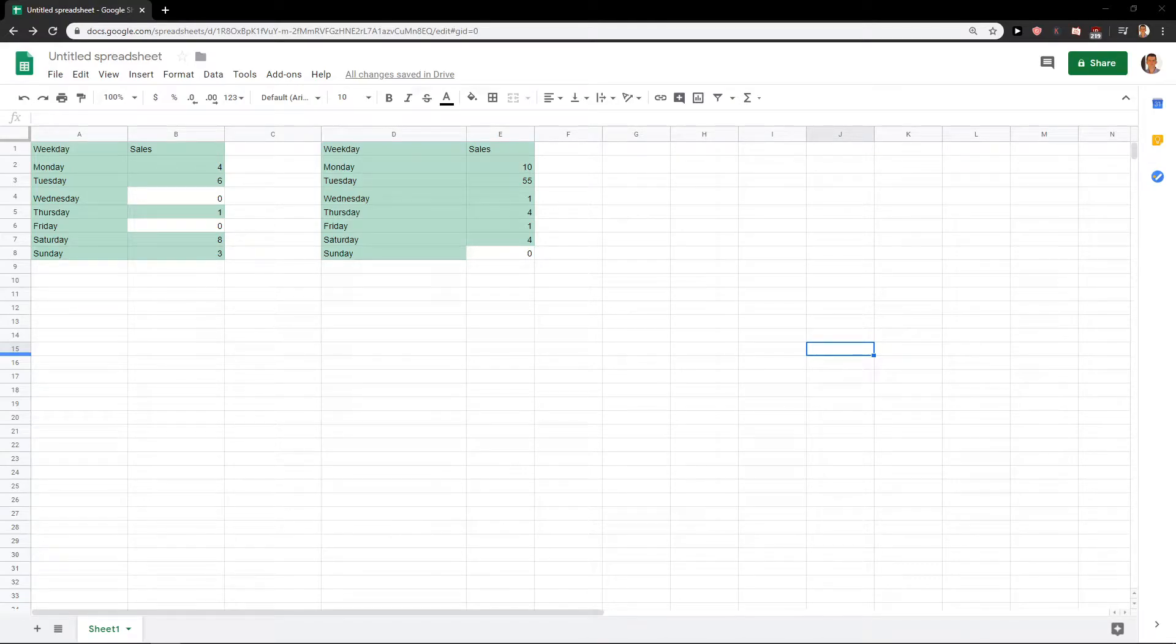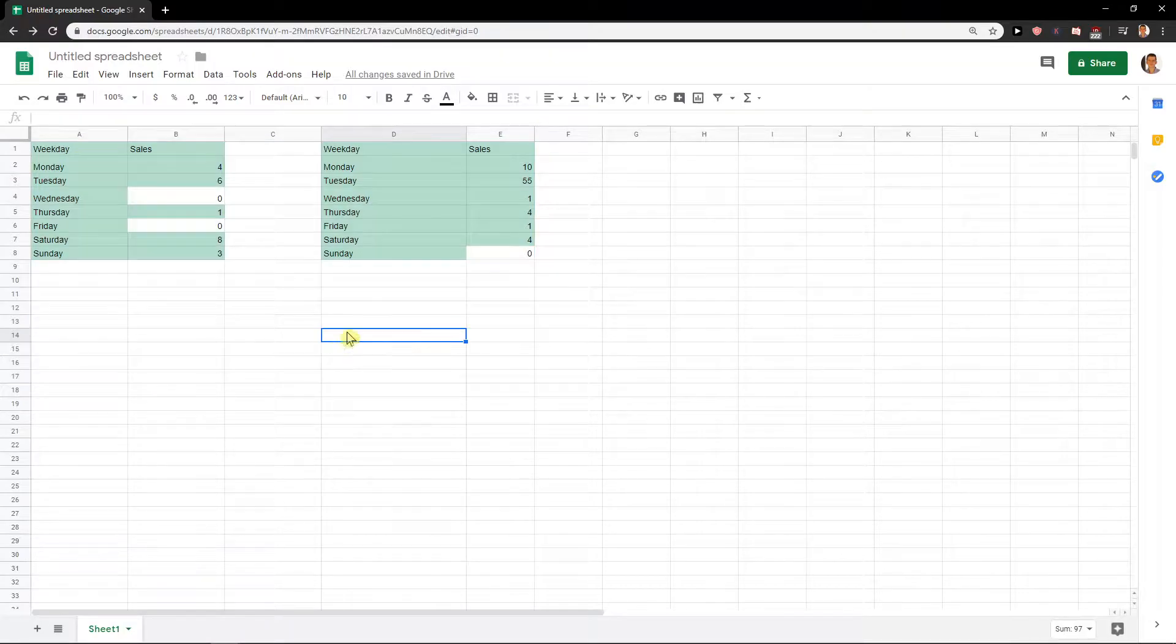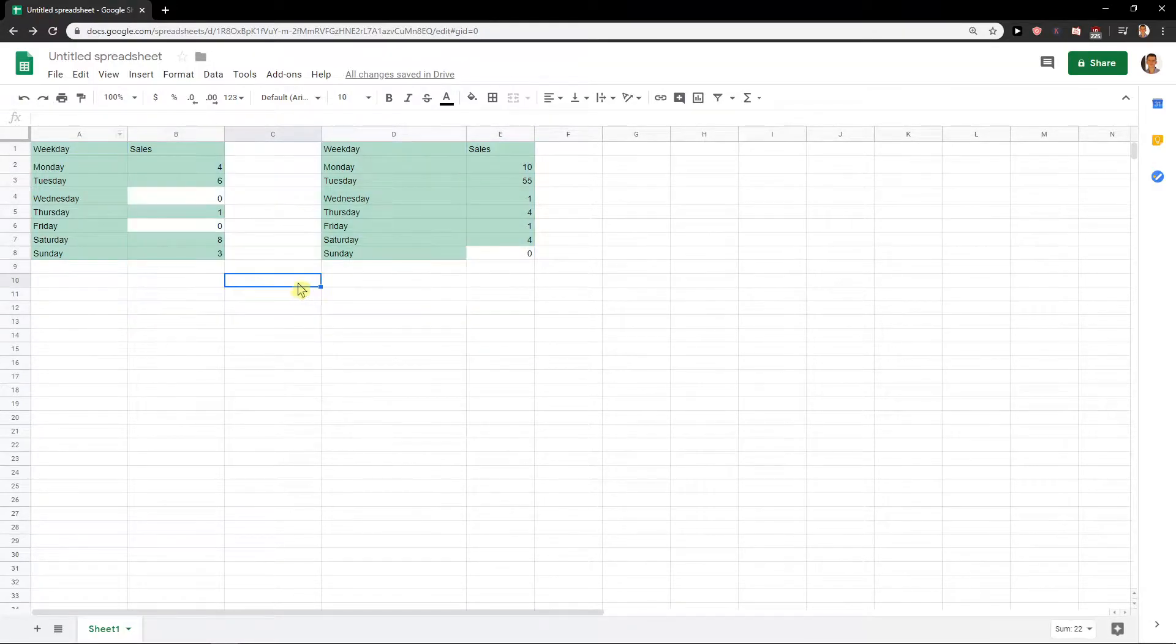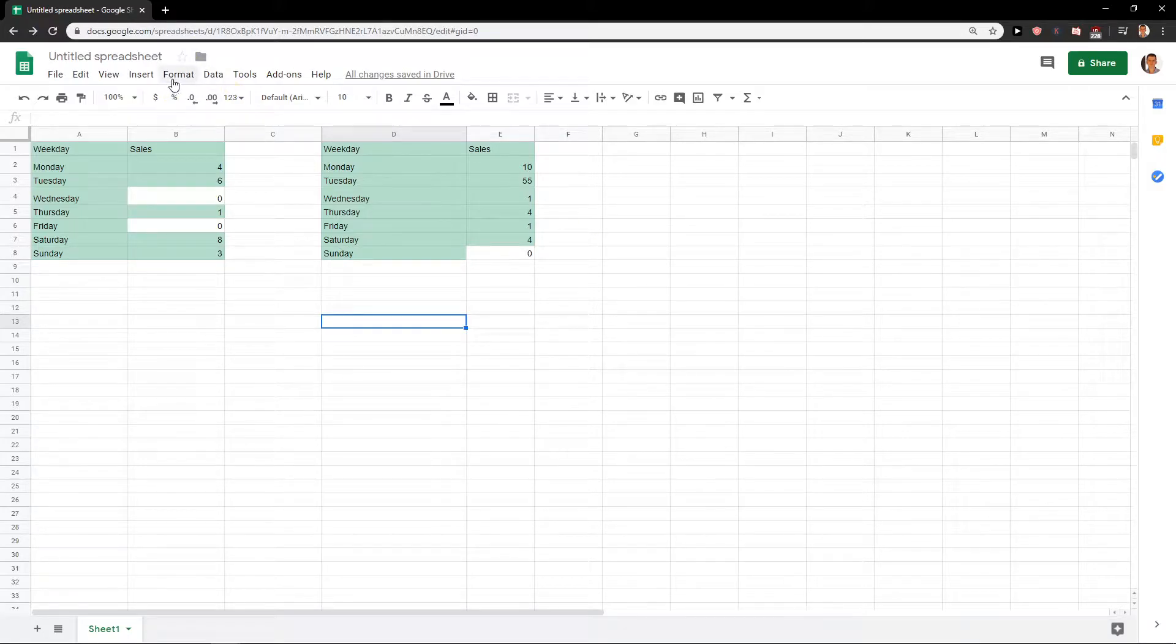Welcome everybody, my name is Marcus Stone and in this video I want to show you how you can delete conditional formatting that you created in Google Sheets or someone created. So when I have it here, what I want